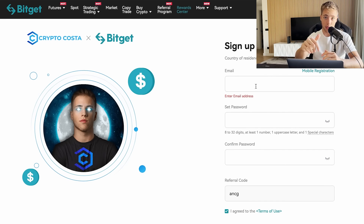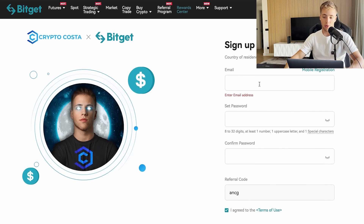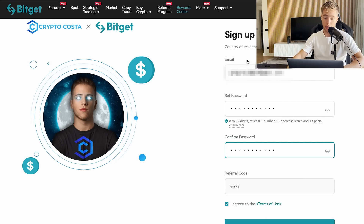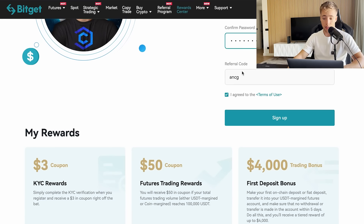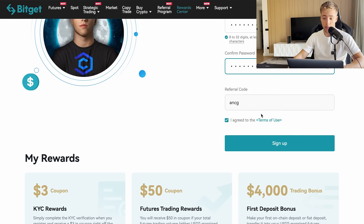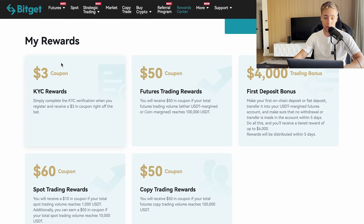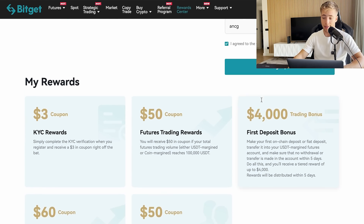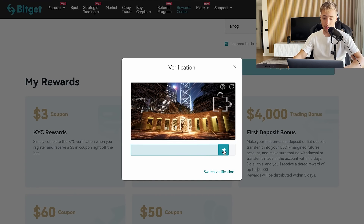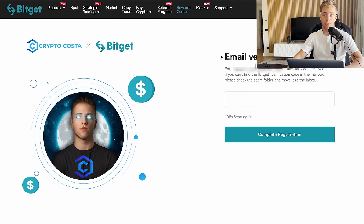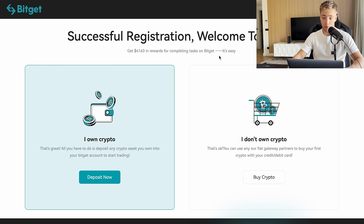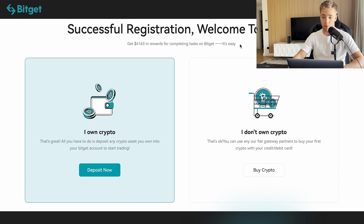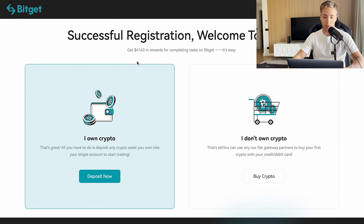Go to the link in the description and sign up. Enter your email and password. The referral code is automatically applied when you click my link, so you'll get those rewards. Click sign up, then complete the slider verification. Next, verify your email — go to your inbox, copy the verification code from Bitget's email, enter it, and you'll see a successful registration message.